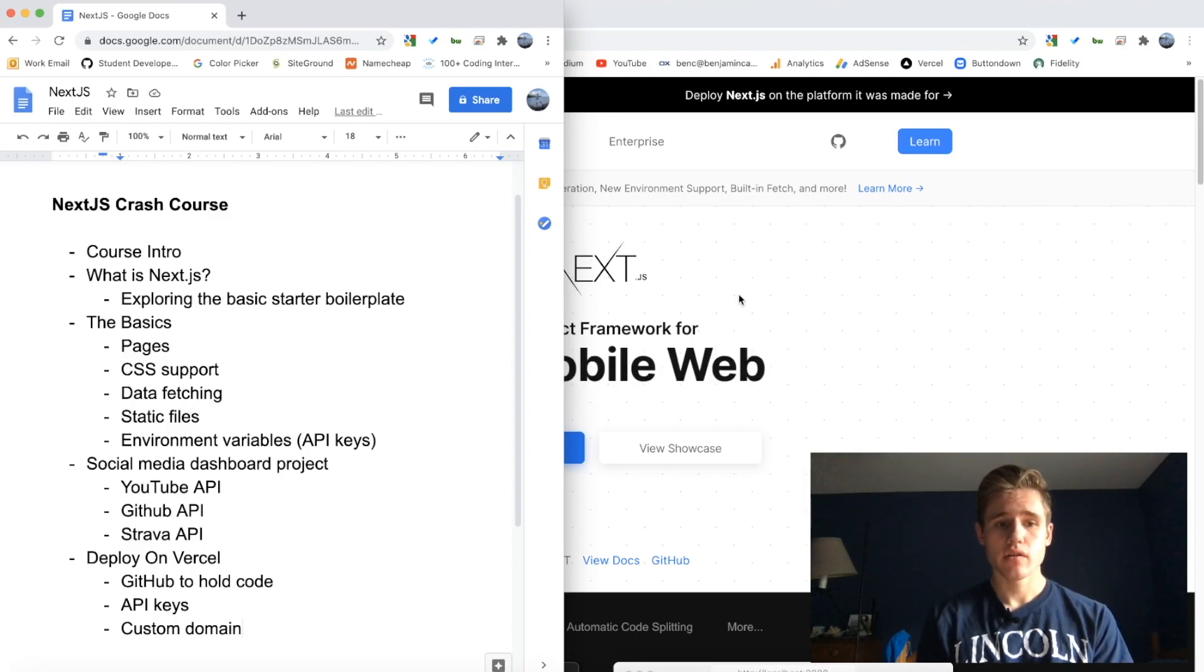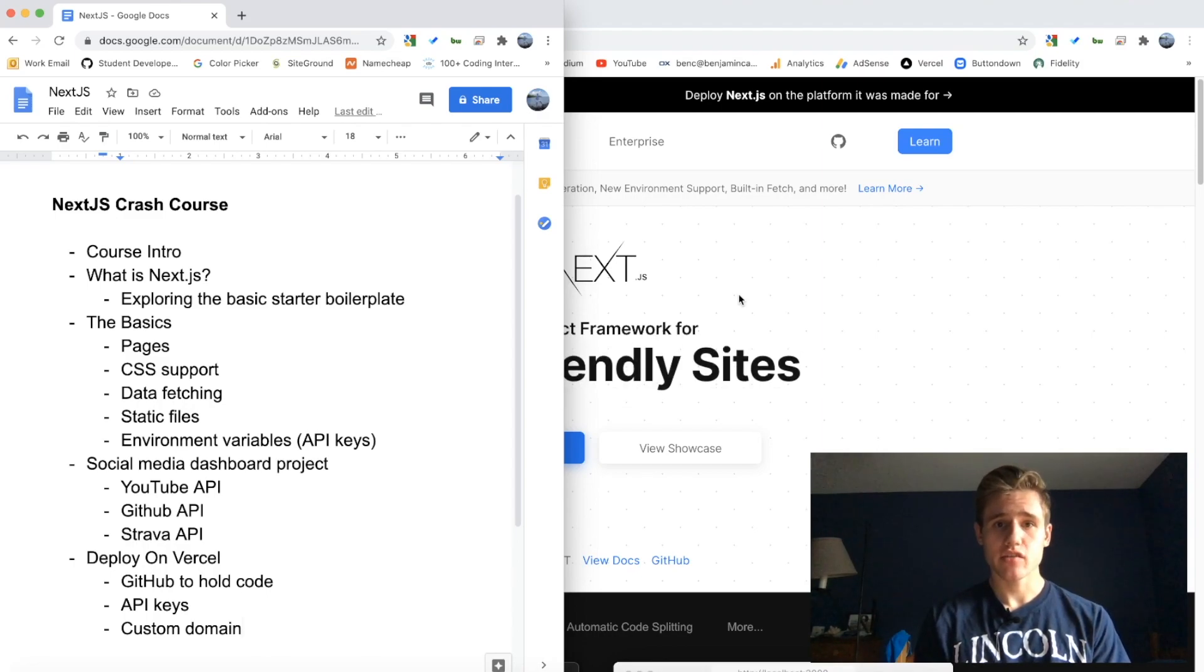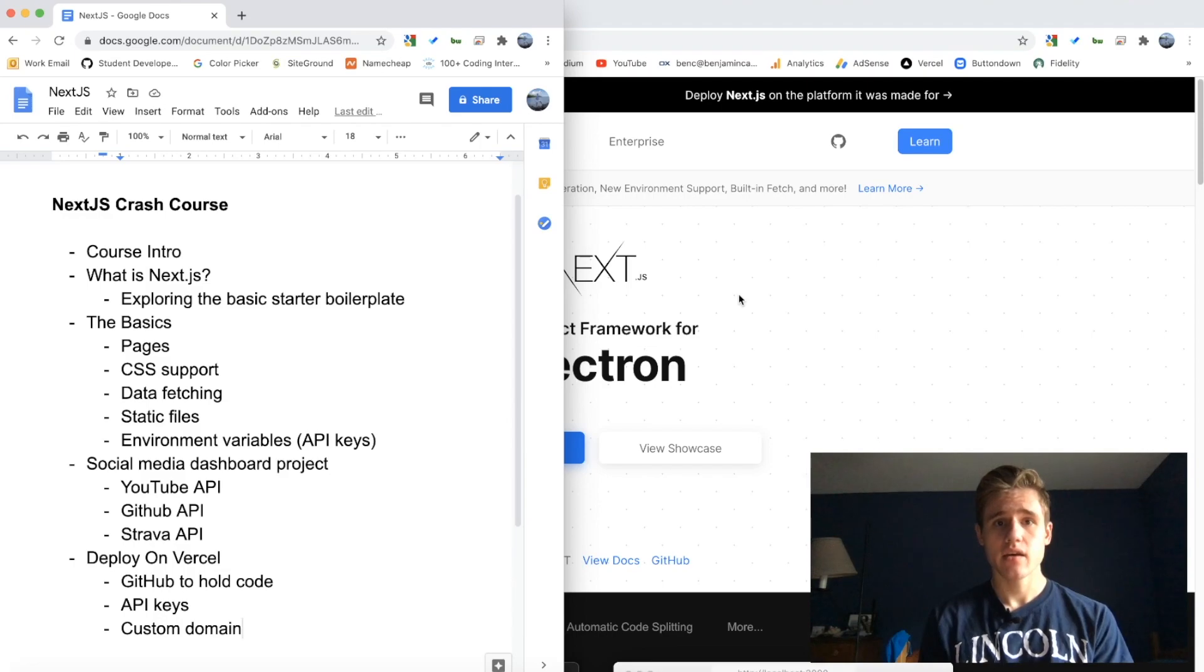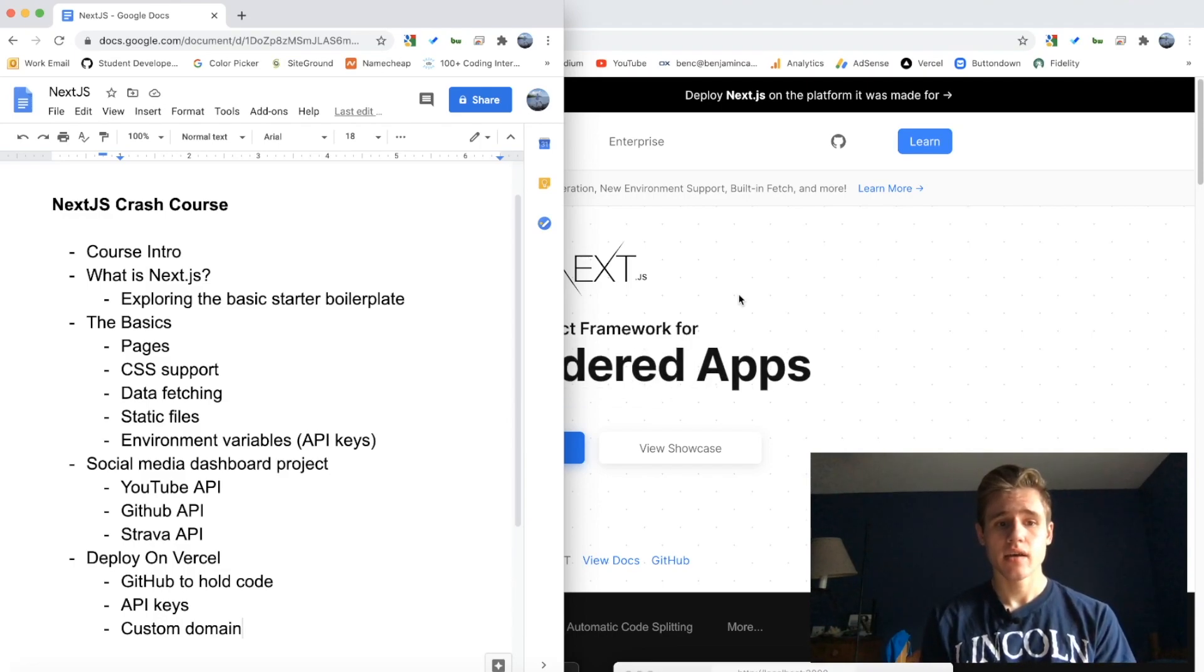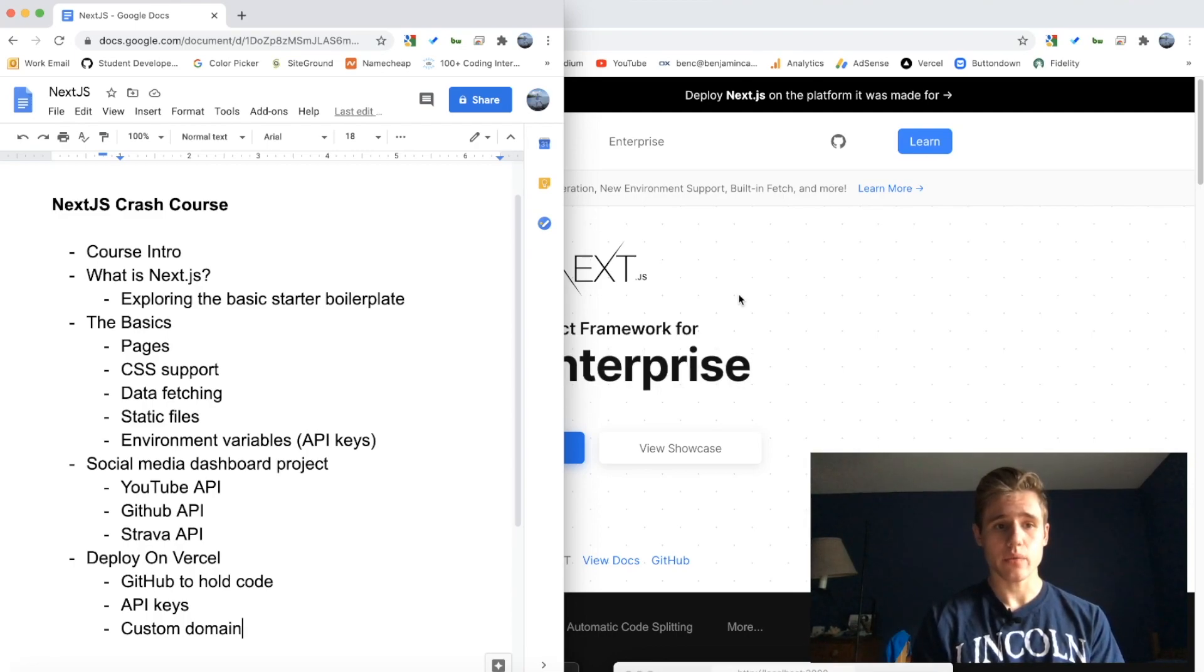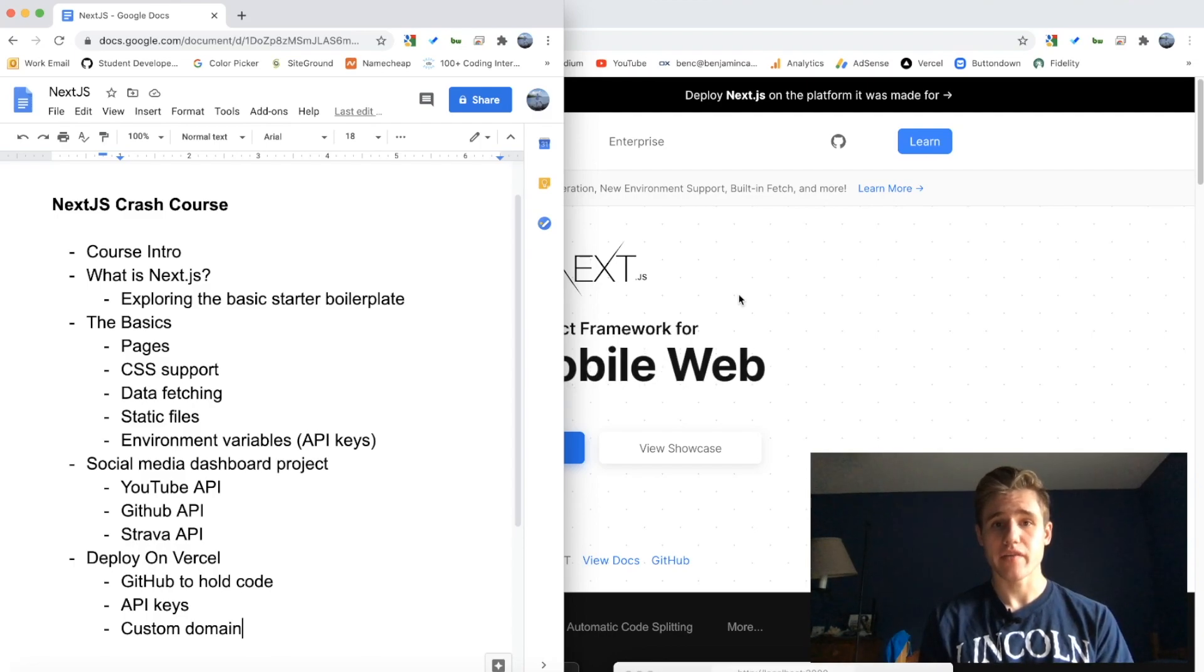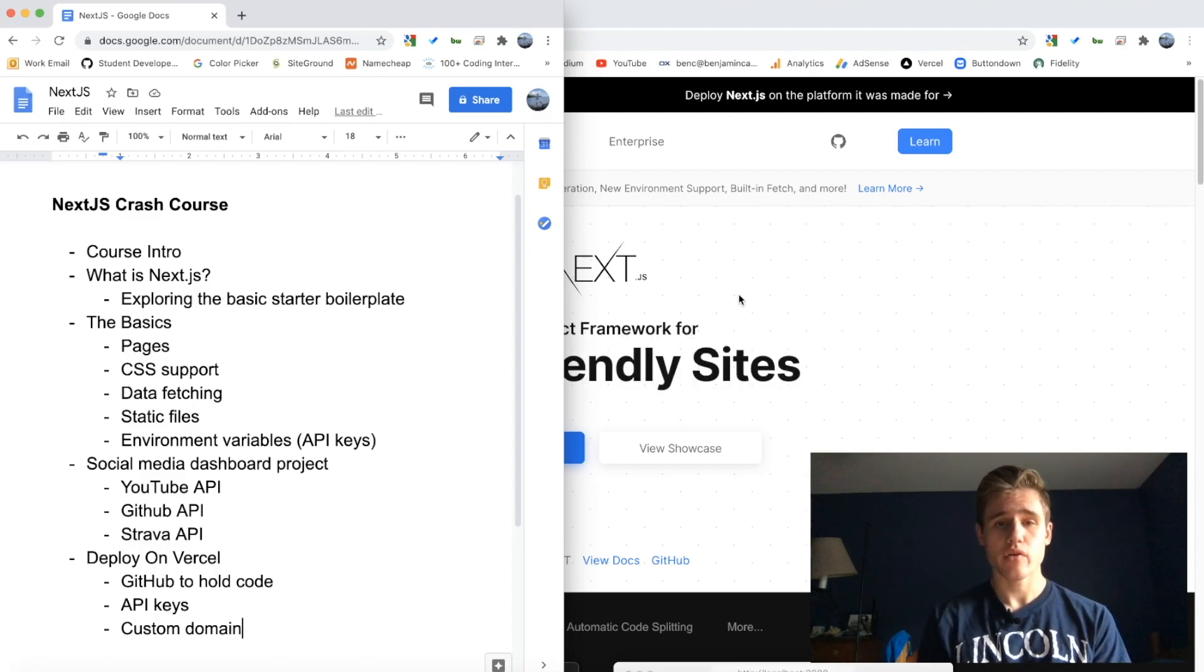Those videos, even if you don't want anything to do with Next.js but you just want to interact with that specific API, those videos will be for that. And then the project will also combine all of the basics that we learned, so the pages, CSS support, static files, environment variables, all that will be included as well.